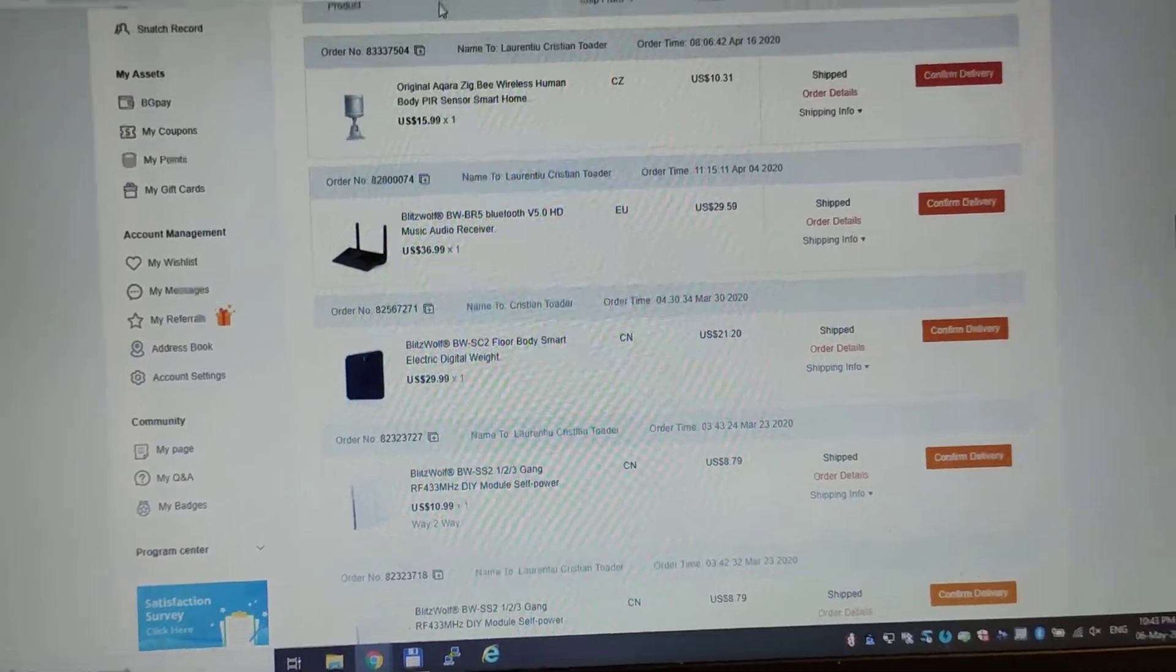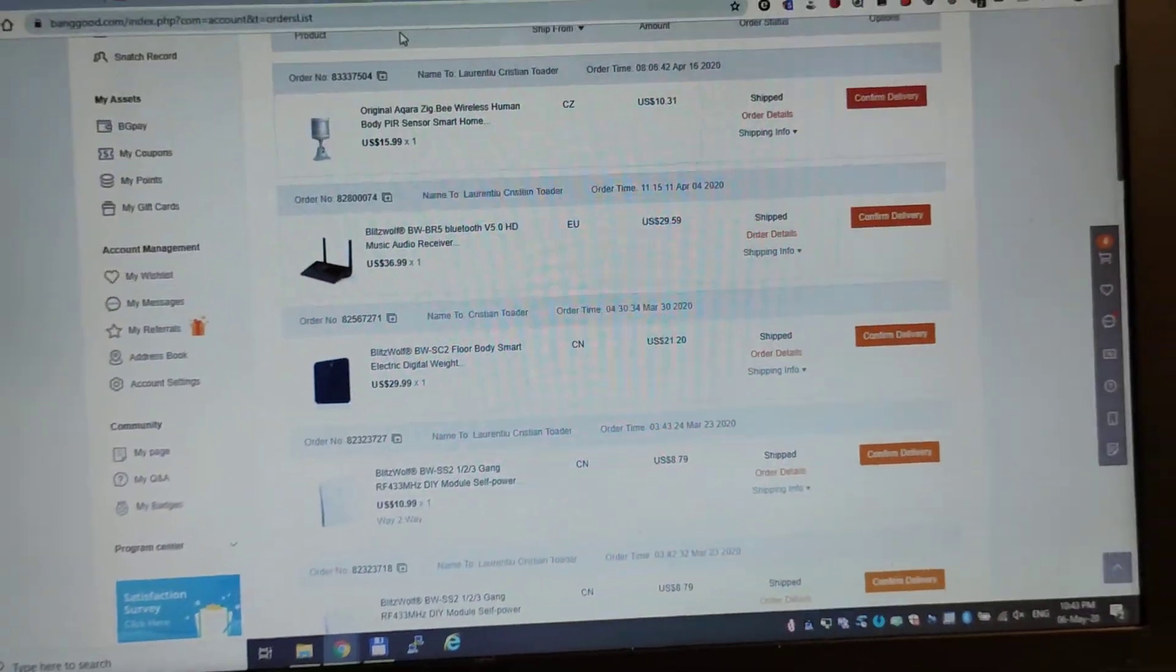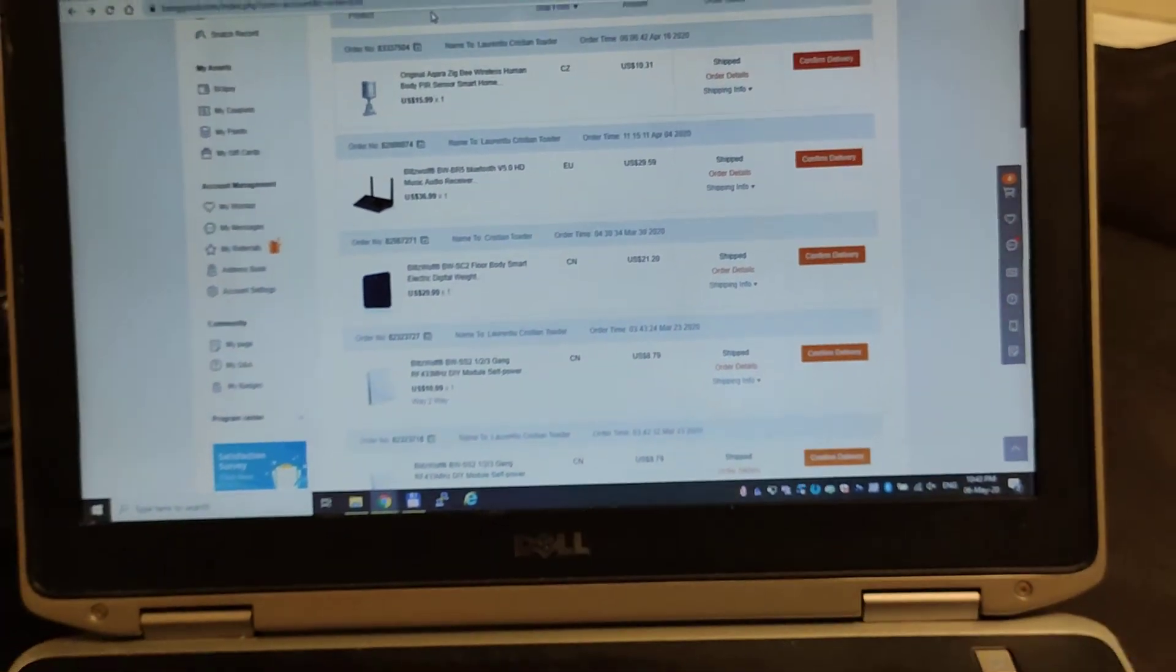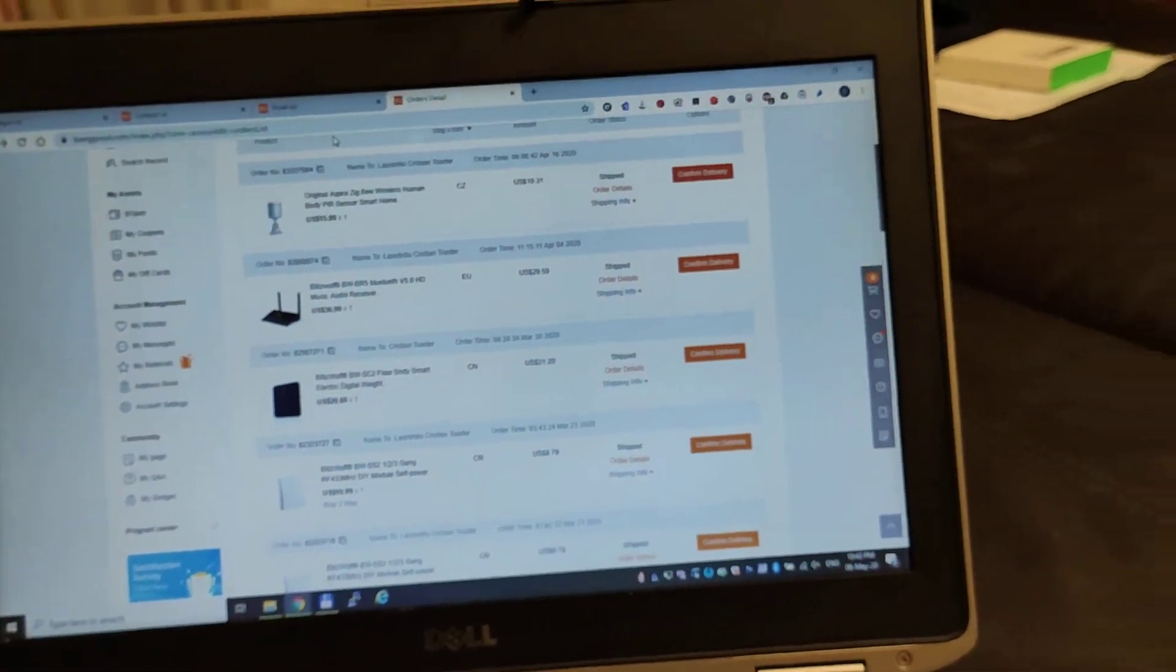Thank you. So please check the complaint and please give a refund because it's defective. Thank you, bye bye.